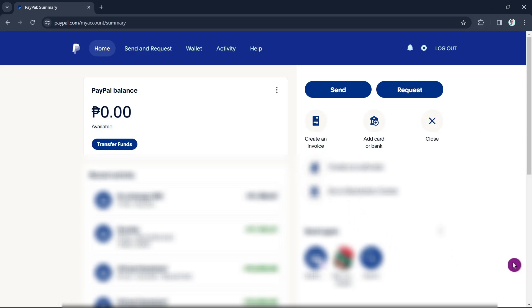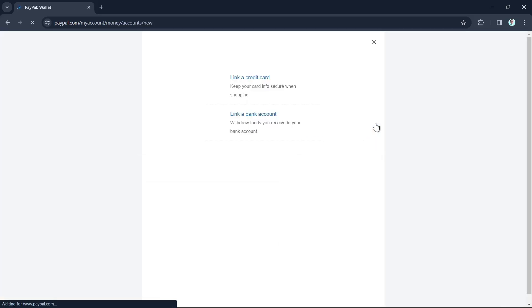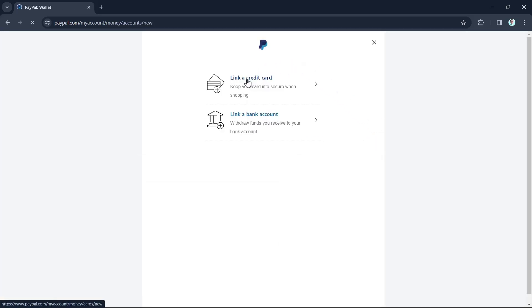Now the first step is to click on 'Add card or bank' to link your Visa account. From here you have an option - just click on 'Link a credit card' right there at the top.